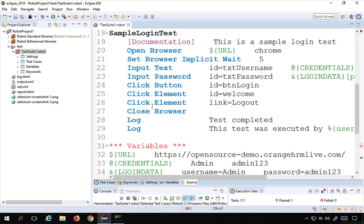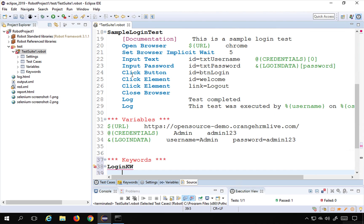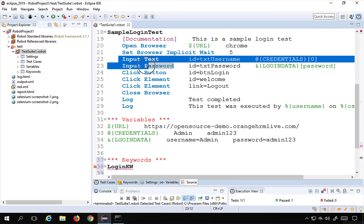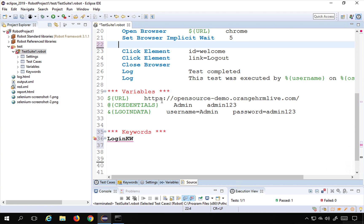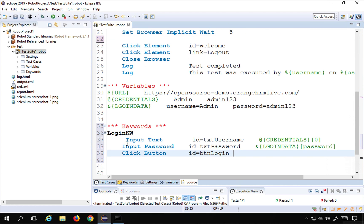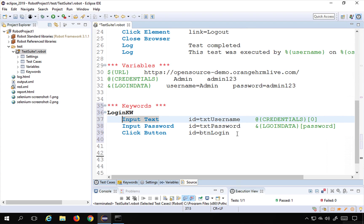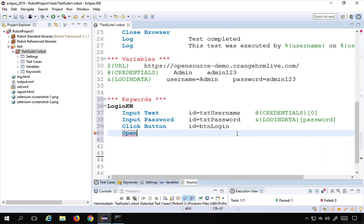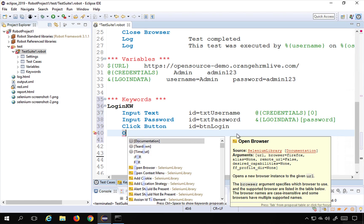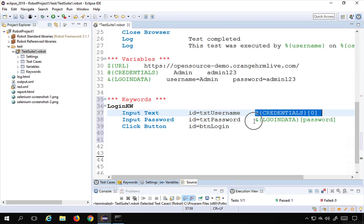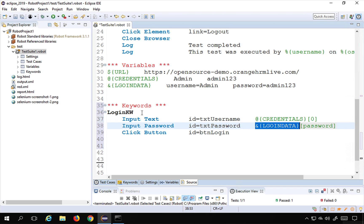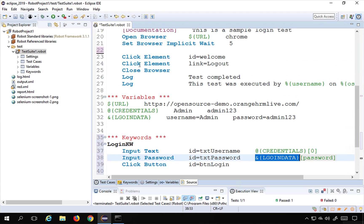In our existing login test, I want to store three actions — entering username, entering password, and clicking the login button — inside this keyword. I will cut those steps from the test and paste them inside the keyword definition. You can also reference variables, as we have done here, and add more library keyword steps as needed.